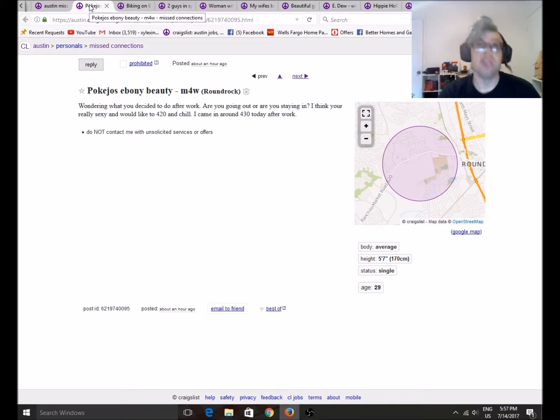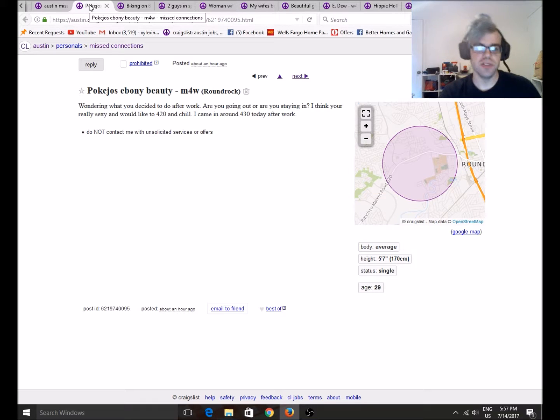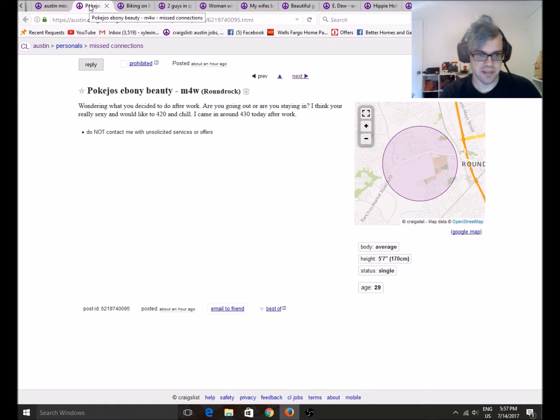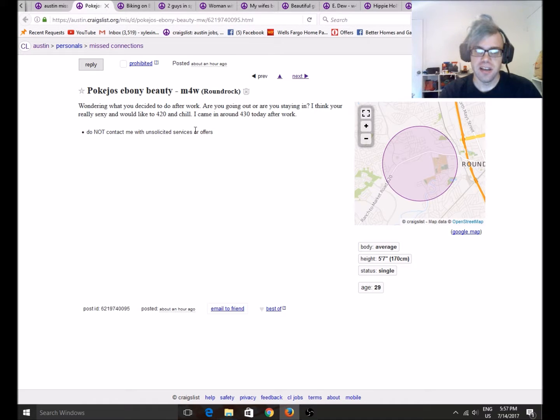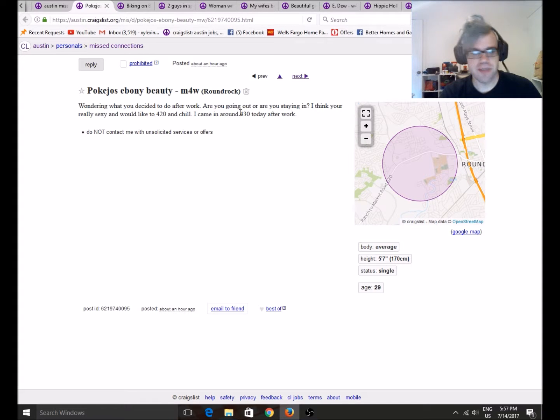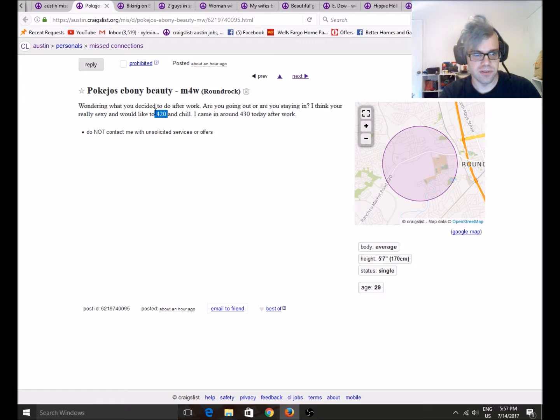Someone in the comments below phonetically spelled that out for me. Wondering when... wondering what you decided to do after work. Are you going out or are you staying in? I think you're really sexy. I would like to 420 in jail. I came in around 430 today after work. Well, C-Man, you missed the mark. 430 is not 420. 420, praise it.